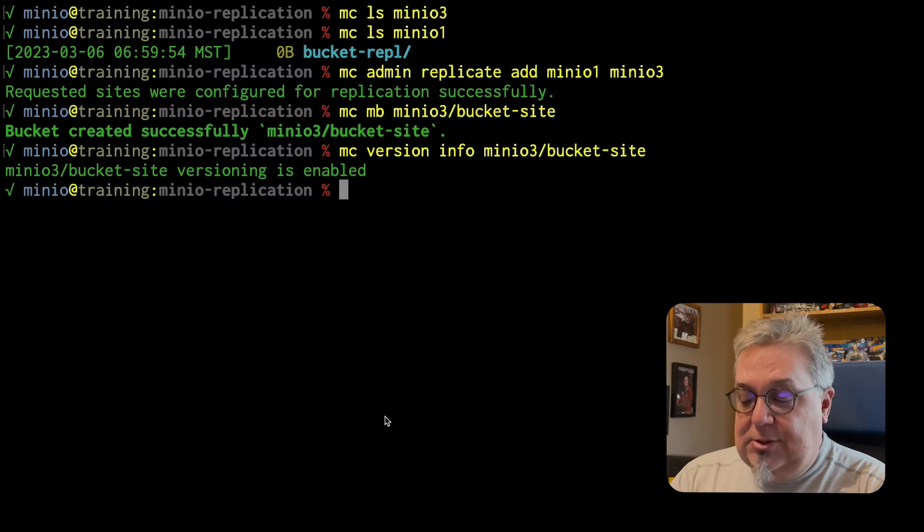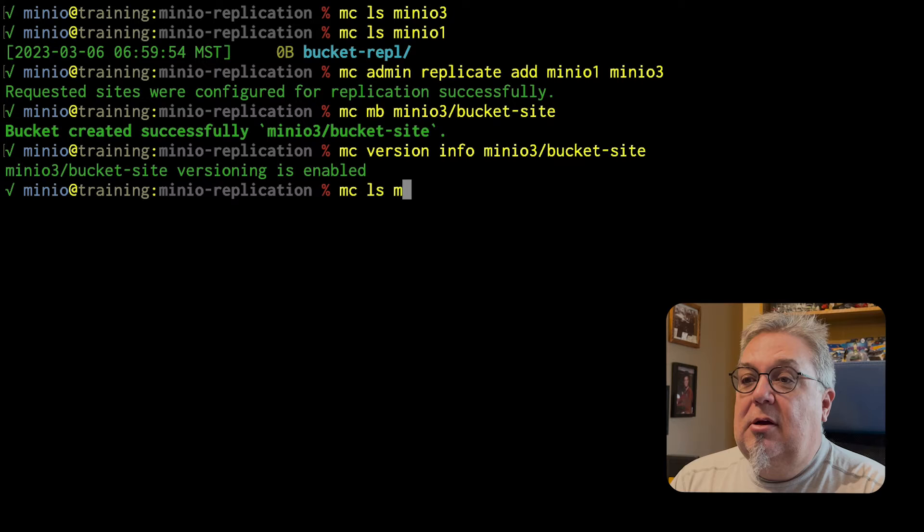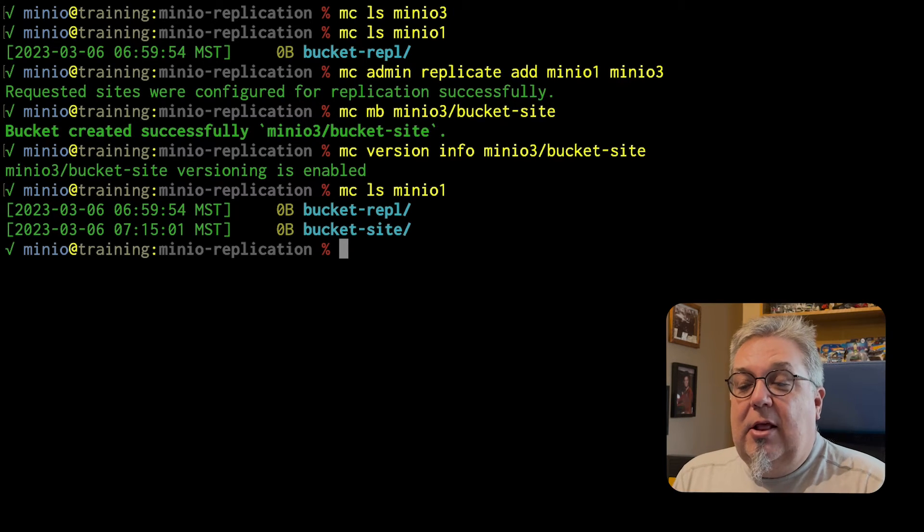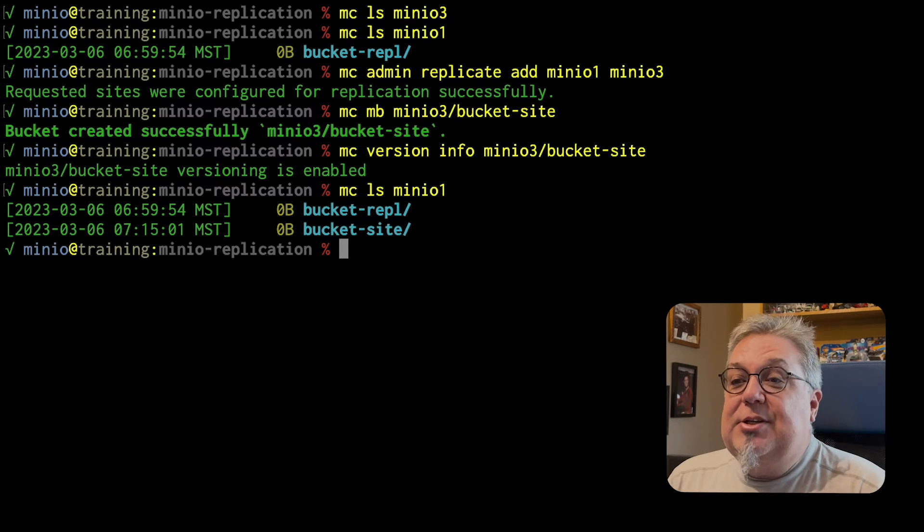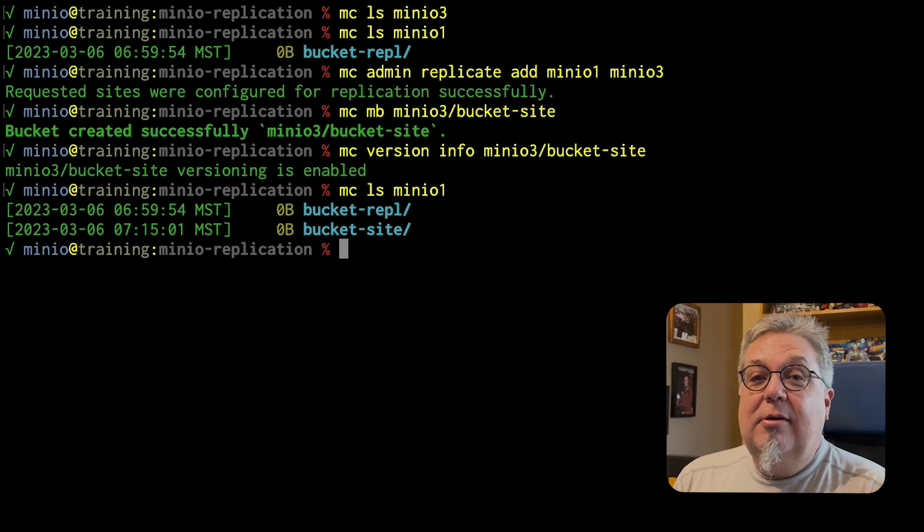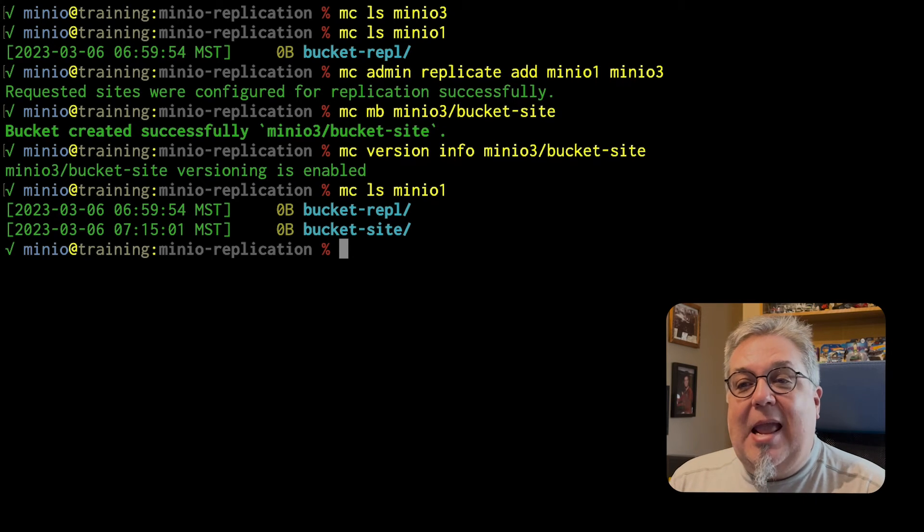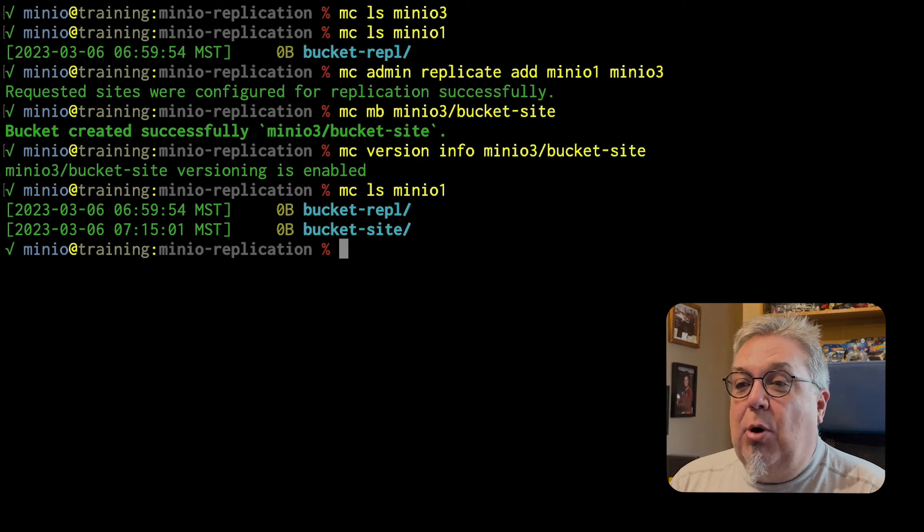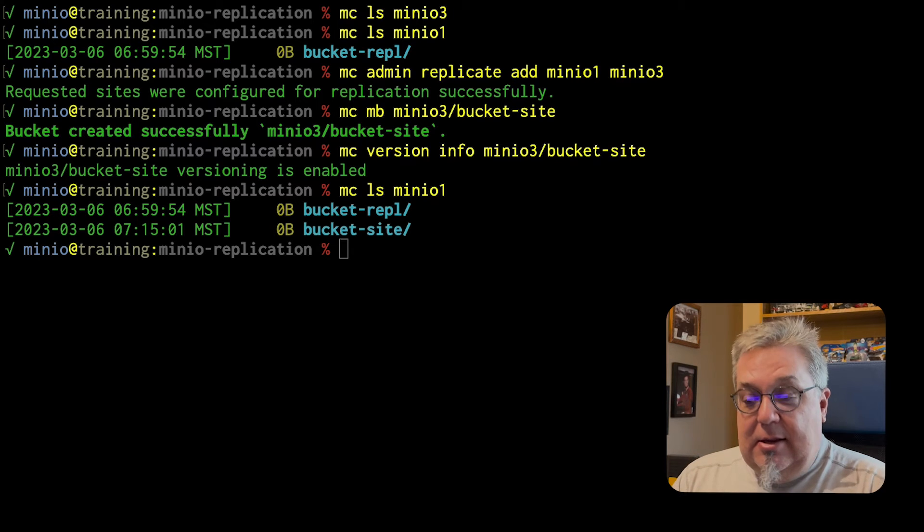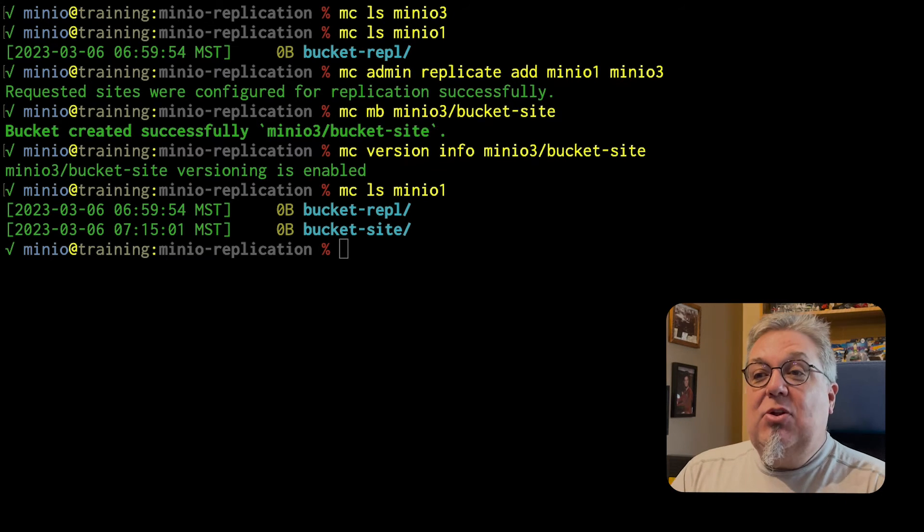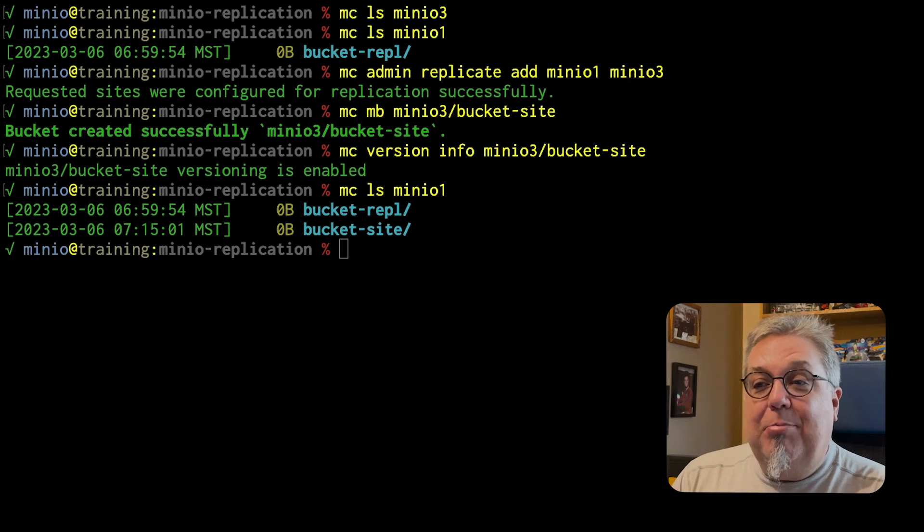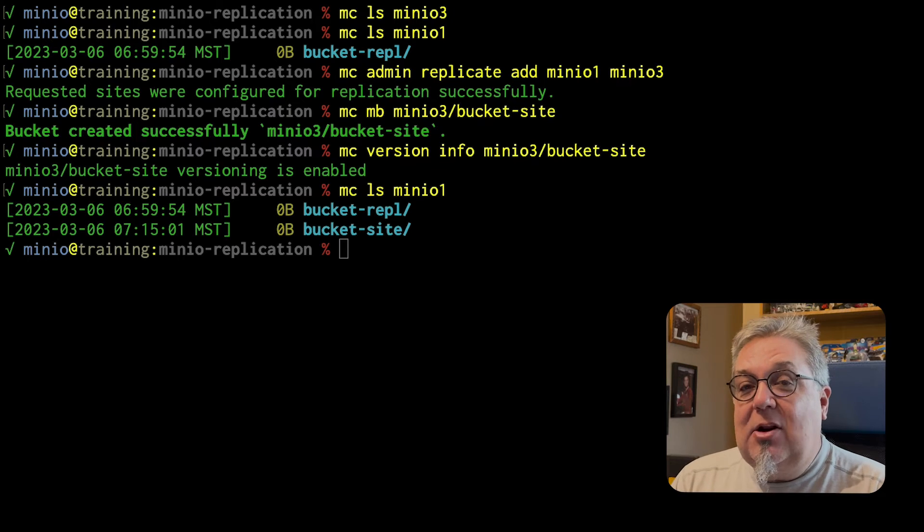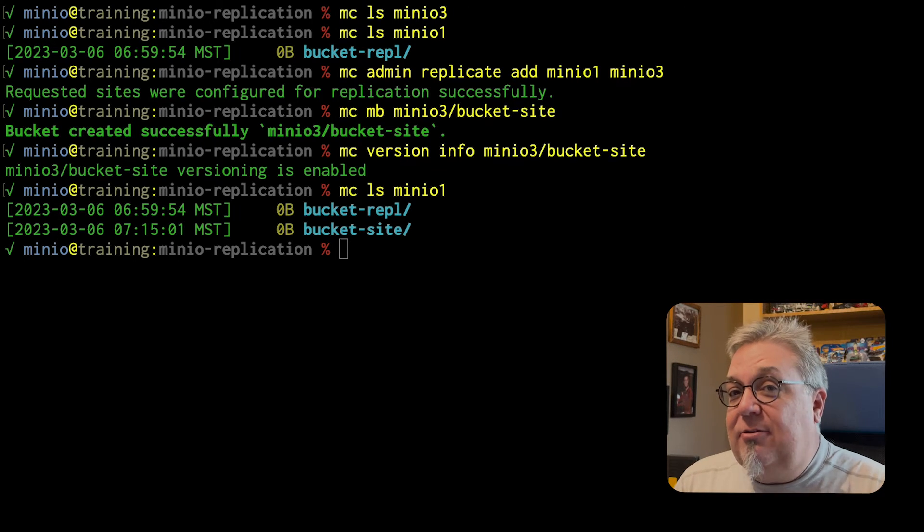Let's do that MCLS MinIO 1 now. When I do MCLS MinIO 1, I see my bucket repl is there and my bucket site has now been added. So I have both of those available. And this happened even though I stood up that bucket site on MinIO 3.